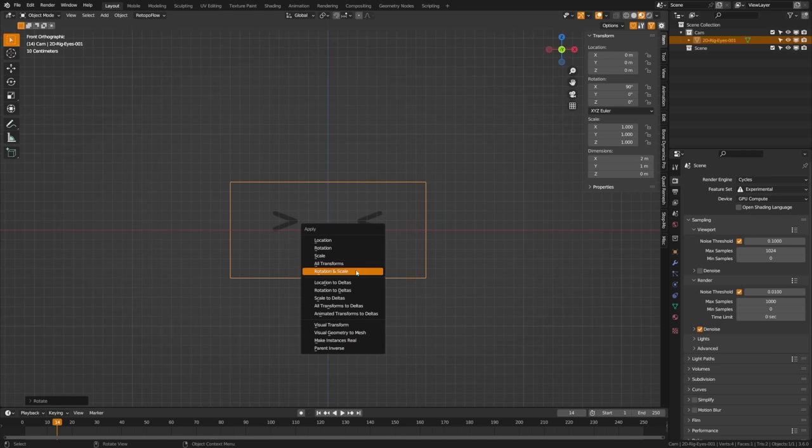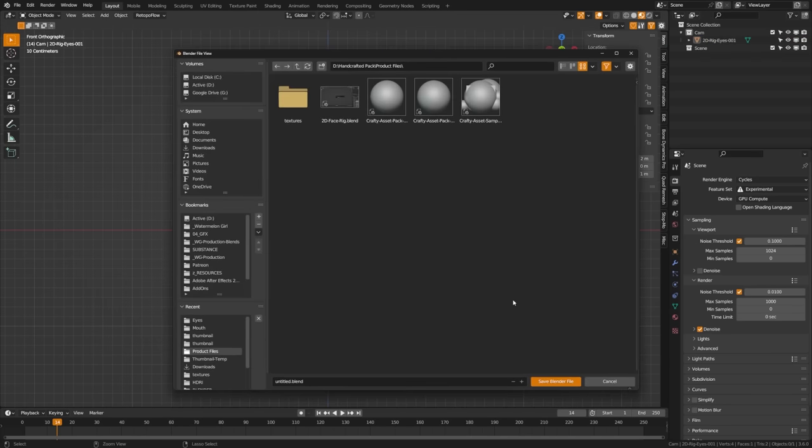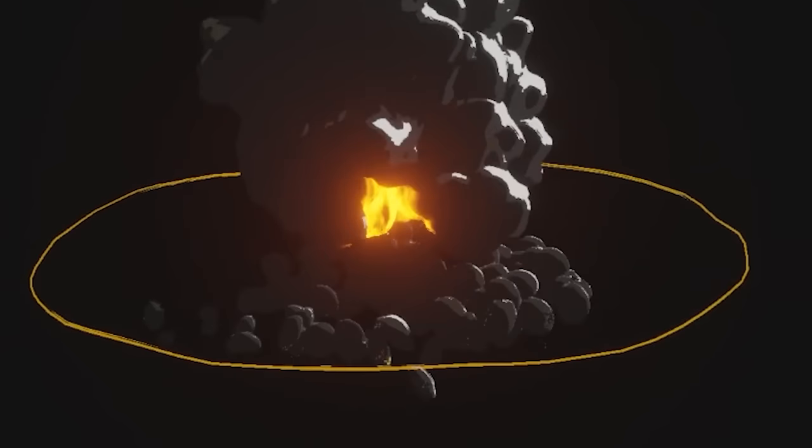I'm going to rotate this 90 degrees so that it is facing the camera and hit ctrl-A and apply the rotation and scale so that all of that is zeroed out perfectly.